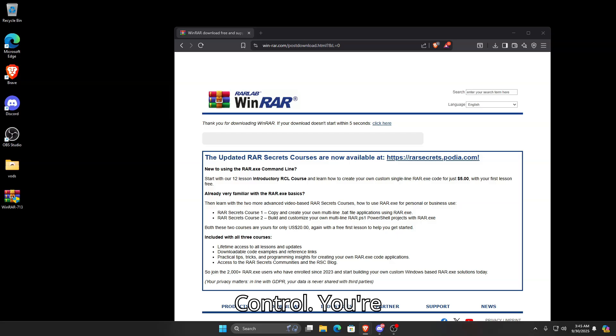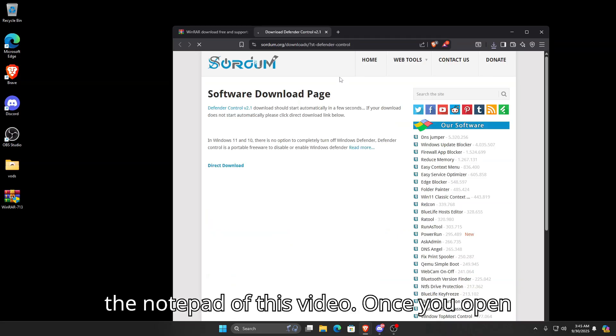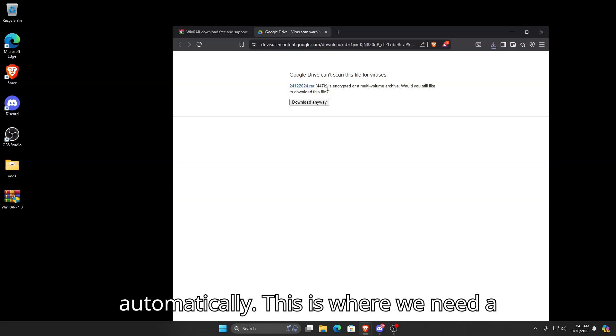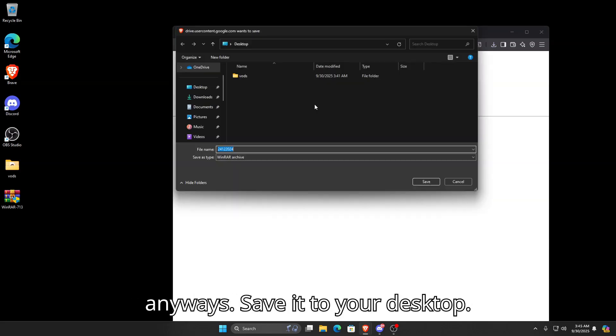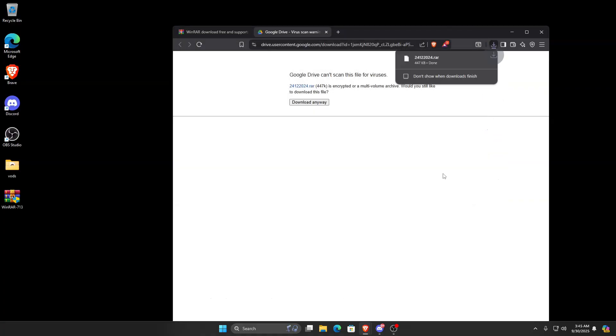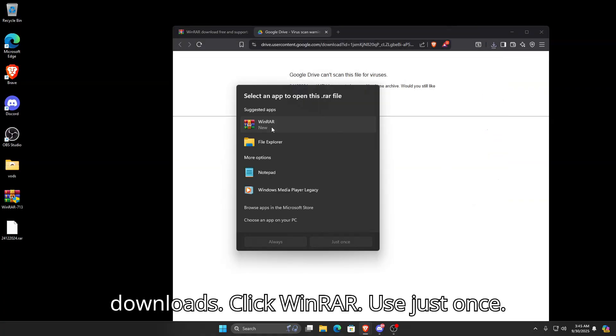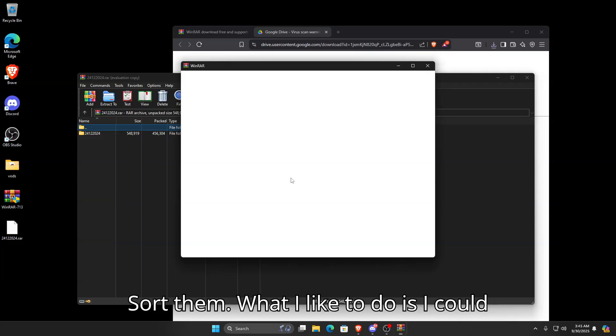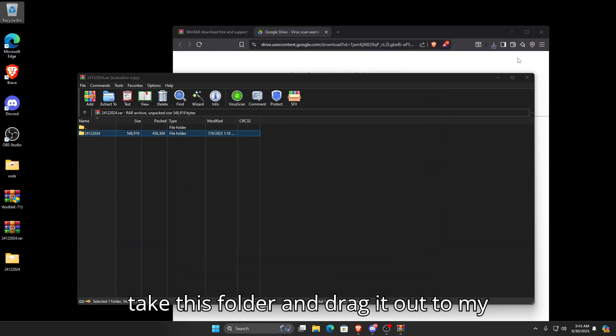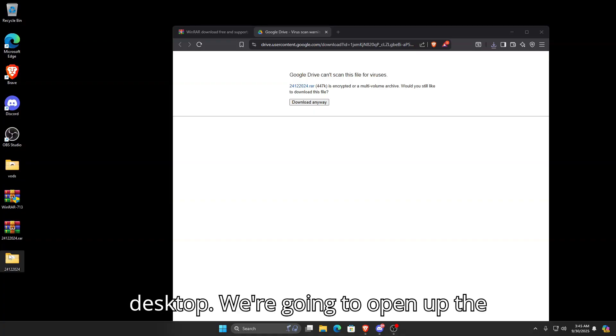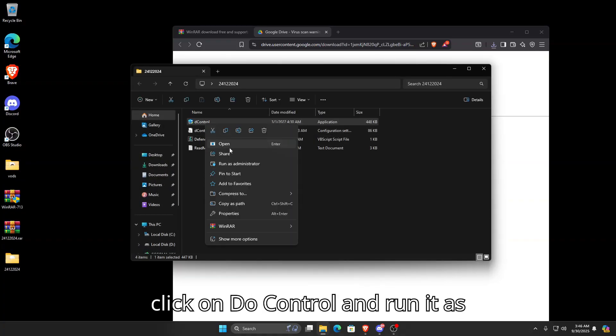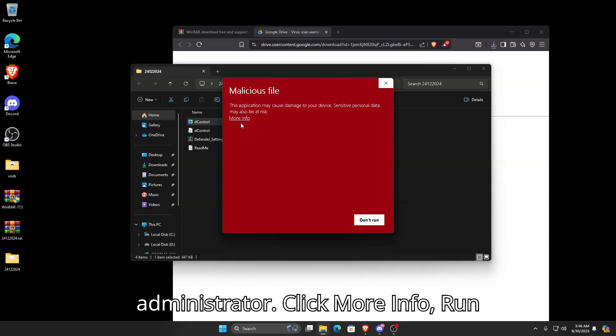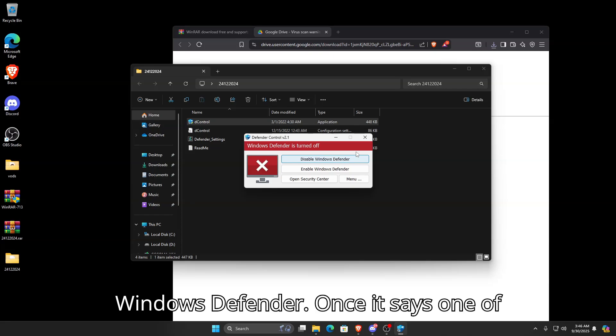Now we're going to download Storm Defender Control. Open the link I have in the notepad. Once you open it, it'll download automatically. Click Download Anyways and save it to your desktop. Once it's done downloading, click the RAR folder in your downloads, click WinRAR, Use Just Once. The password is S-O-R-D-U-M, Sordum. Drag the folder out to your desktop, open it, right-click on D Control, run it as administrator, click More Info, Run Anyway, and then disable Windows Defender. Once it says Windows Defender is turned off, you're good to go.